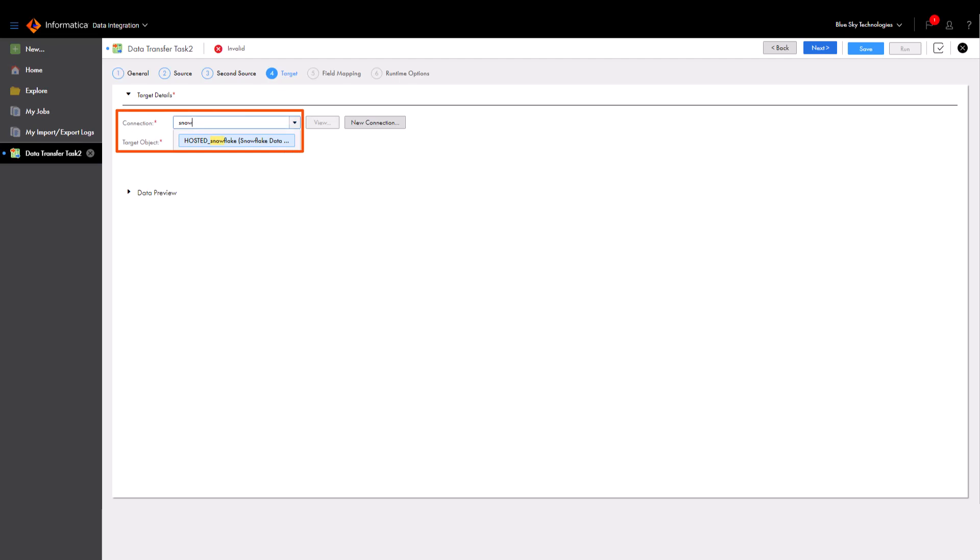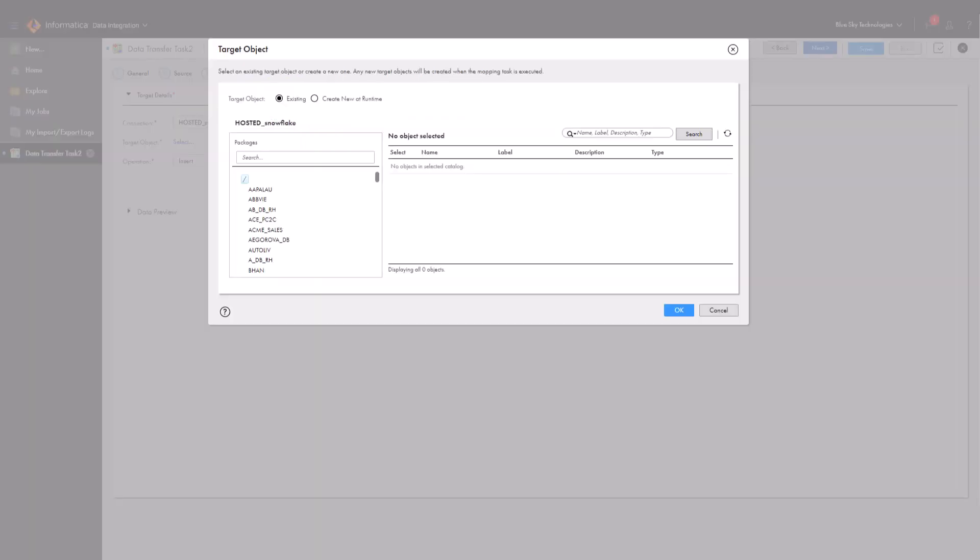Let's select our Snowflake connection and create a new target called Account Active Only.